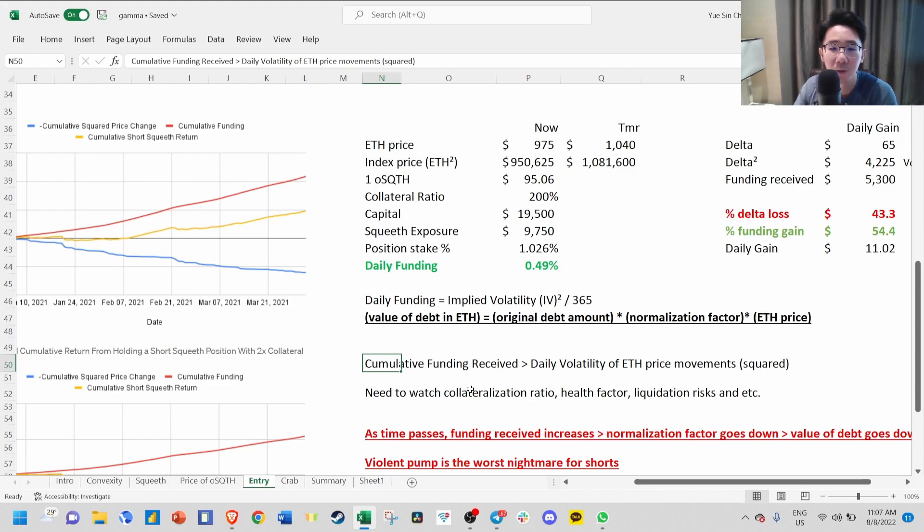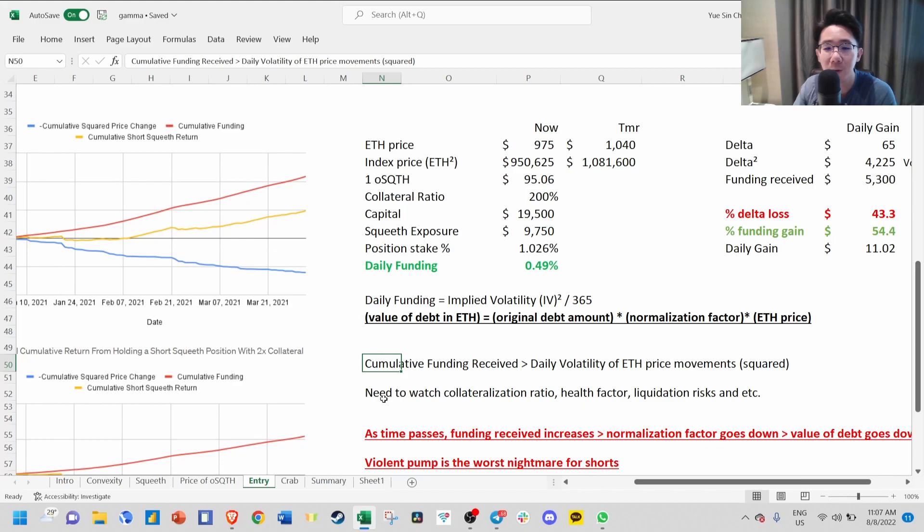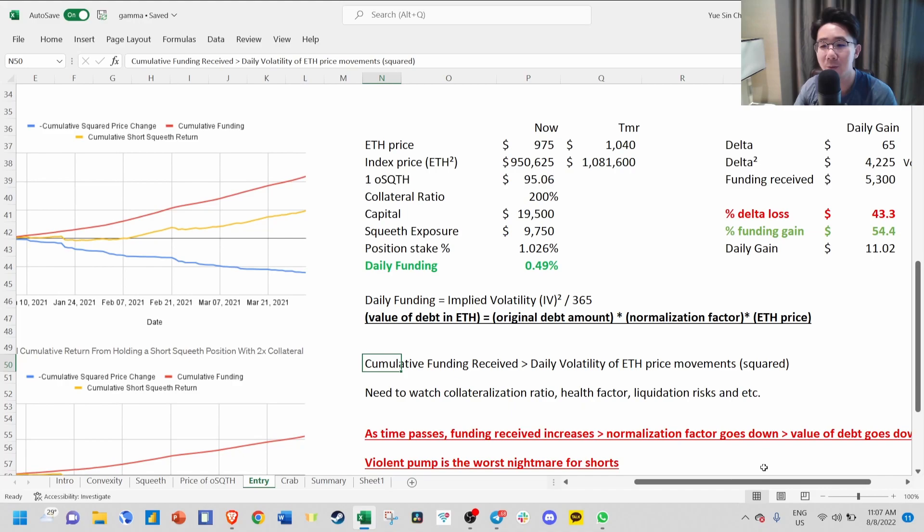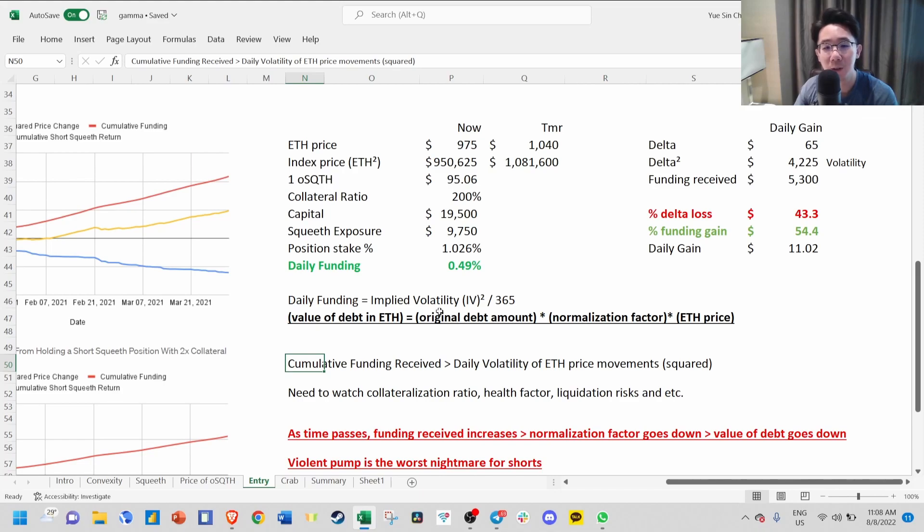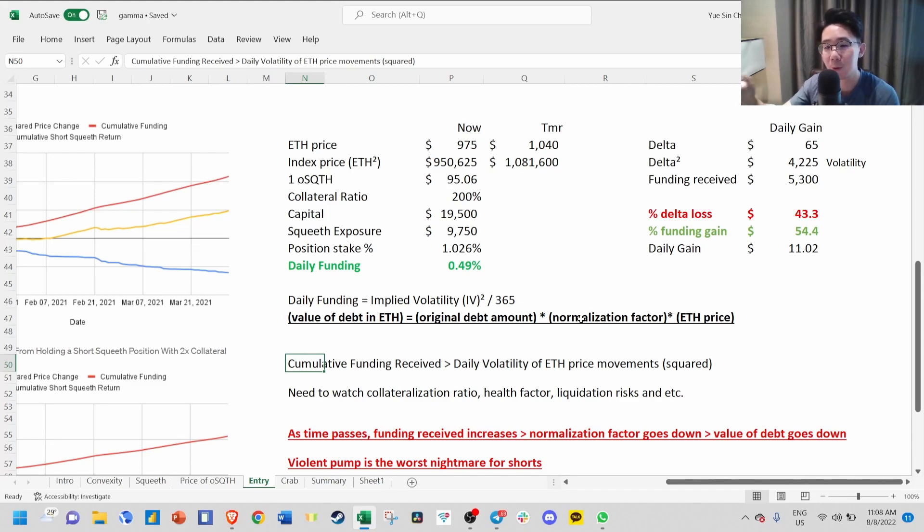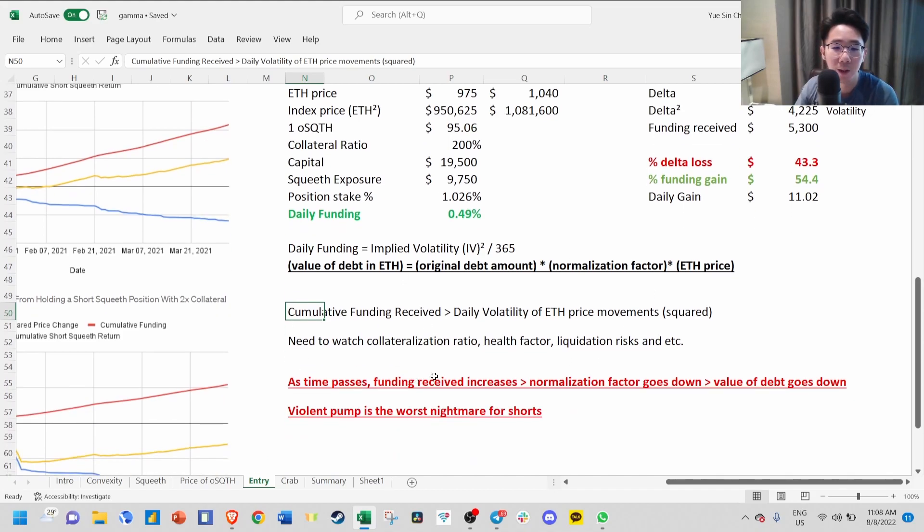One thing to watch for shorts is collateralization ratio, health factor, liquidation risk, etc. Time is your friend here because as time passes, you receive funding, your normalization factor goes down, and your value of debt goes down. The value of debt that you took originally when you minted SQUEEVE is the original debt amount times the normalization factor times ETH price. This will always go down over time without doing anything.